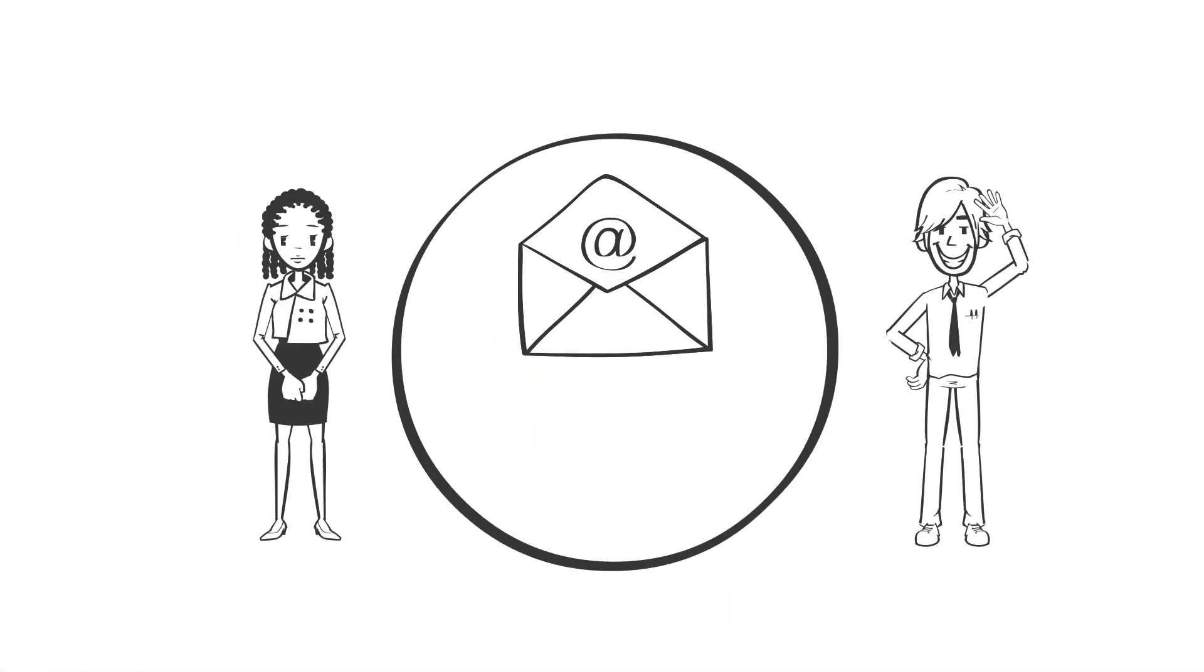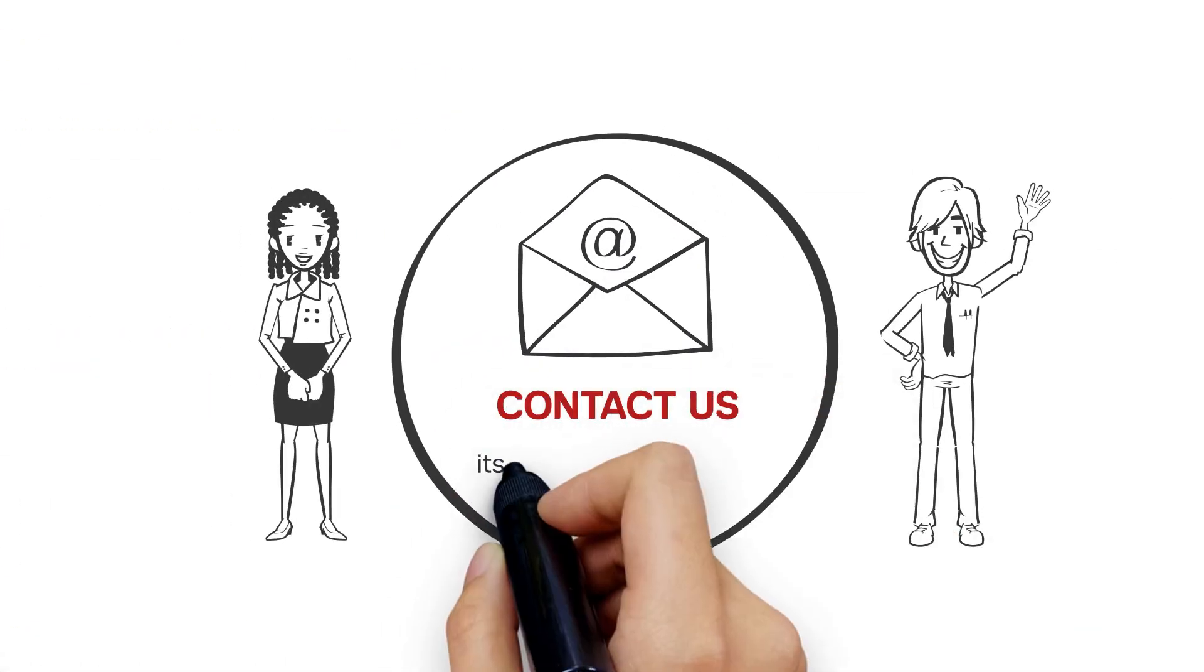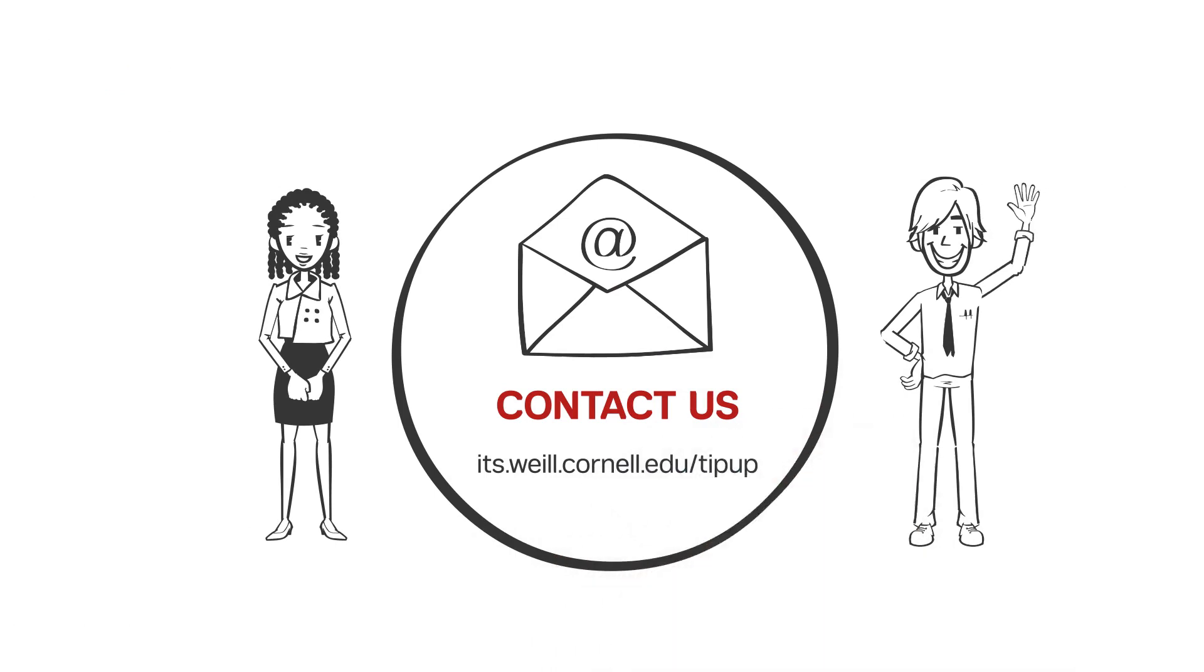Want more TipUp? Watch our videos and submit your ideas at its.weill.cornell.edu/tipup.